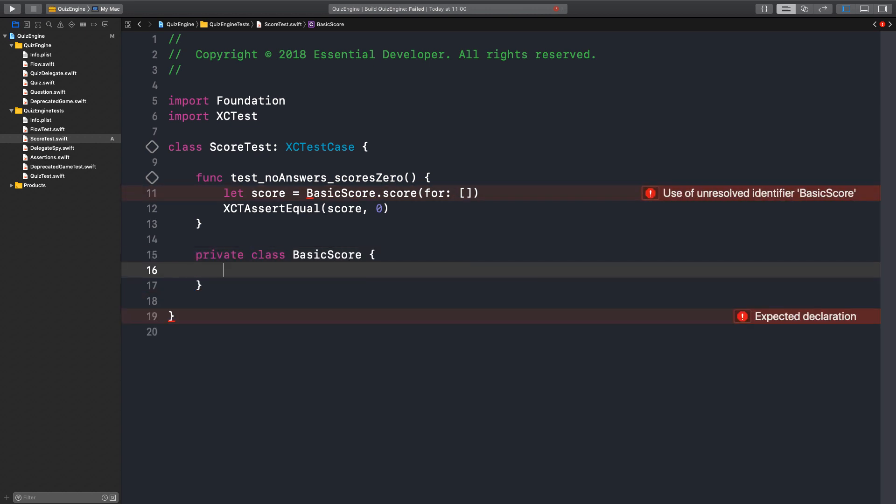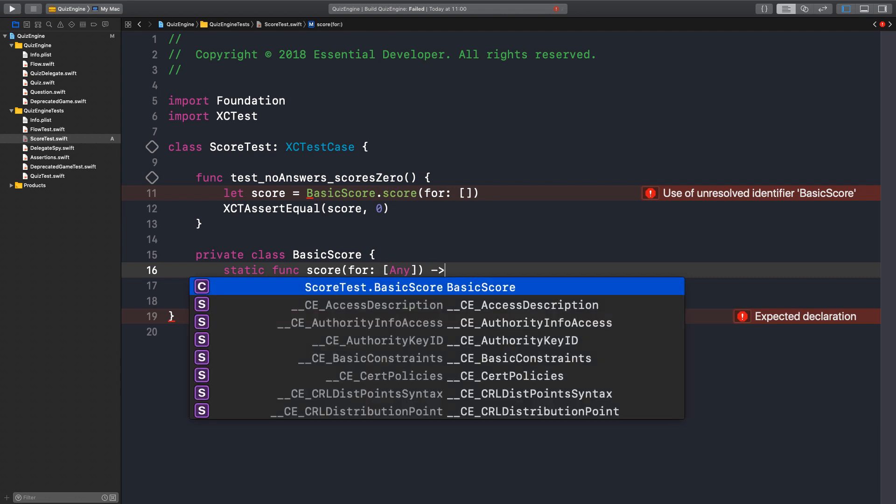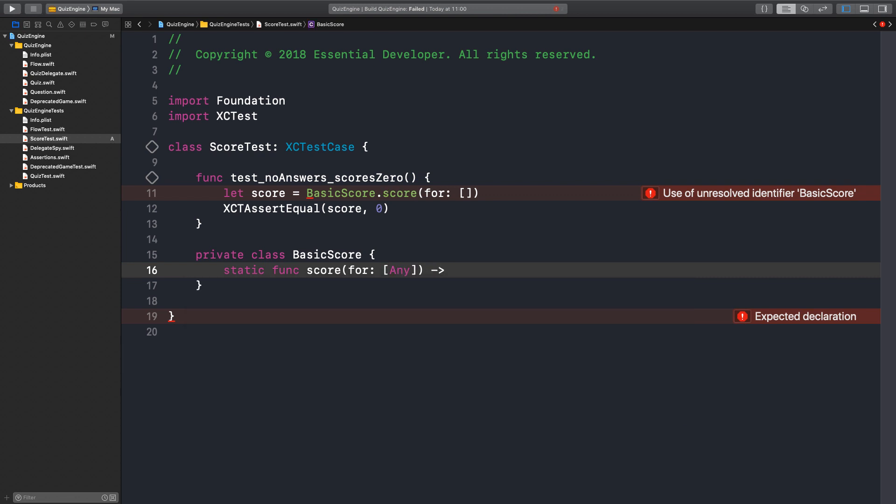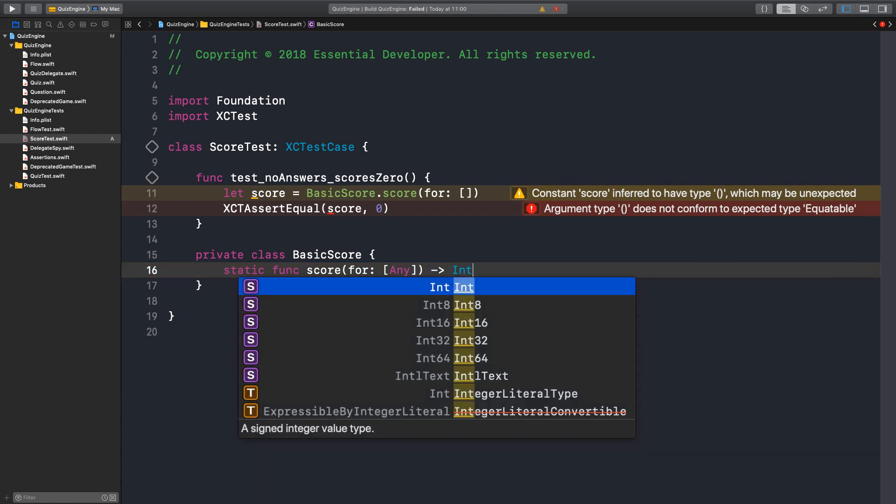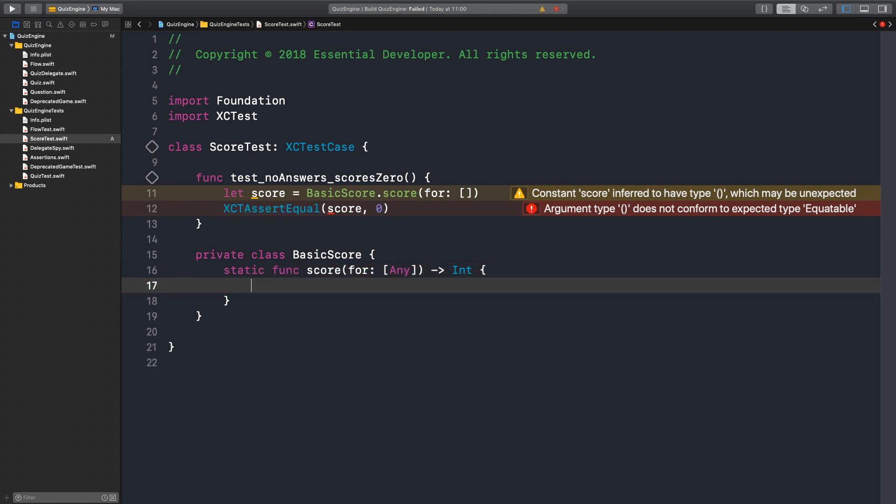Right. And we have a static function. So this is a namespace, basically, right? We are not holding any state in this class. So that's why I don't mind having it as a class there. We just have a function. It's a static. You get some input, you provide some output, that's it. So it passes an array of something we don't know yet, and it returns an integer.